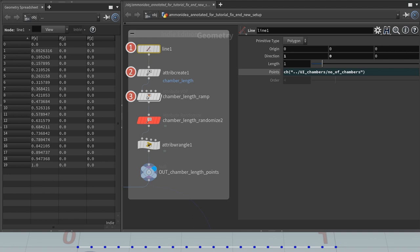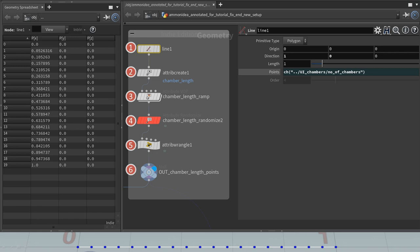Here we have the 6 nodes used to create the ChamberLength attributes. 1 creates the line with the points that will hold the attribute values. 2, an attribute create SOP creates the ChamberLength attribute and sets the default value. 3, an attribute VOP, a ramp to shape the ChamberLength attribute values. 4, an attribute randomize SOP (surface operator) that randomizes the ChamberLength again. And 5, an attribute wrangle SOP to calculate ChamberStart, ChamberEnd, and the total lengths.